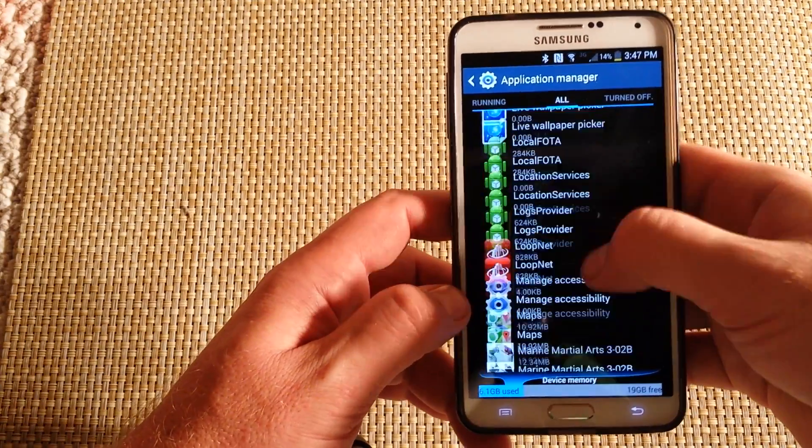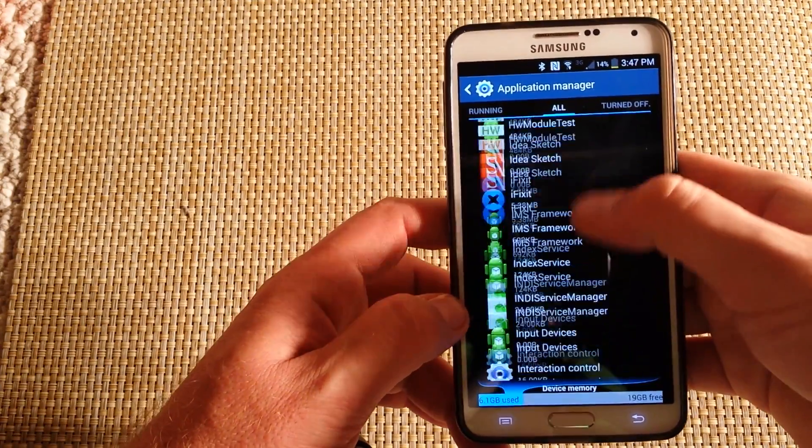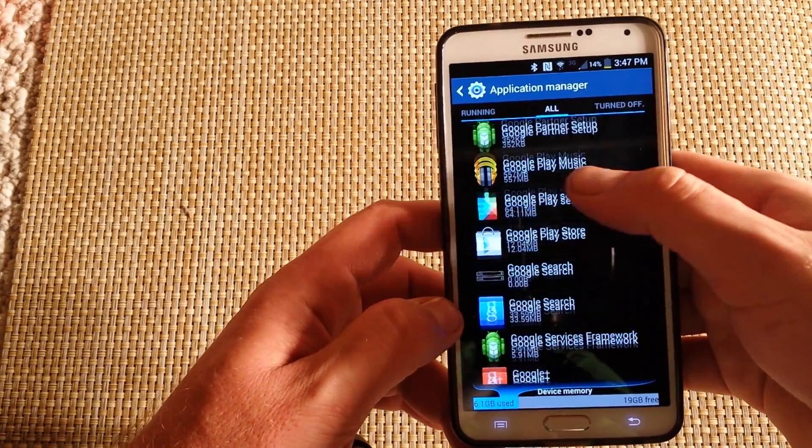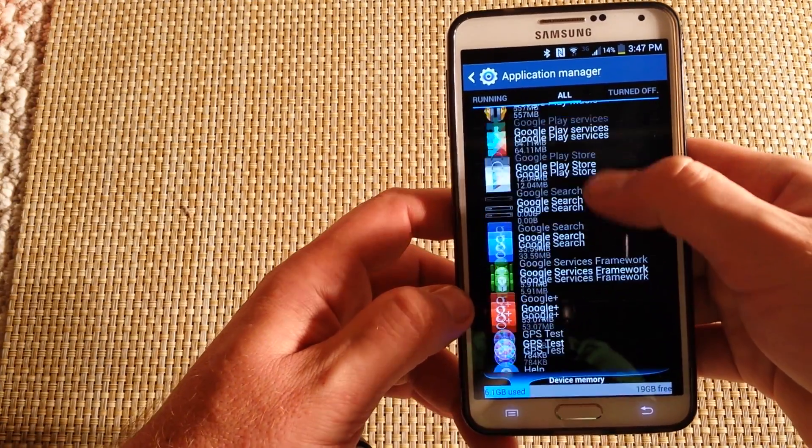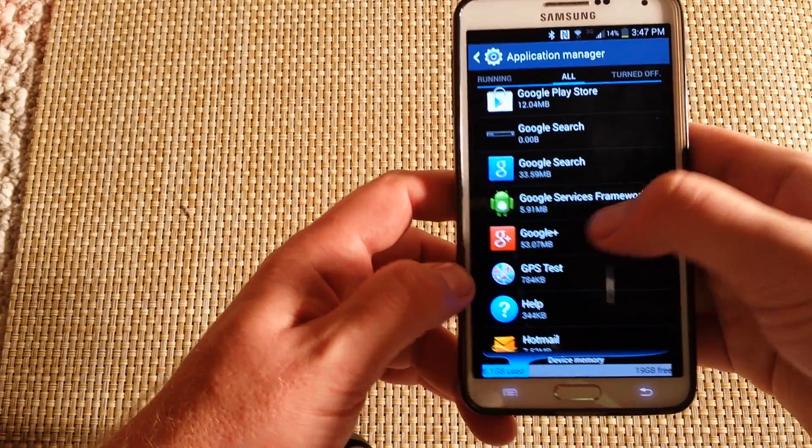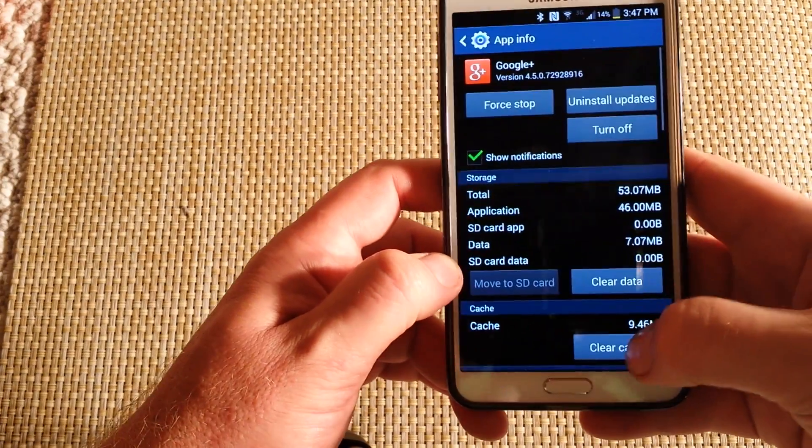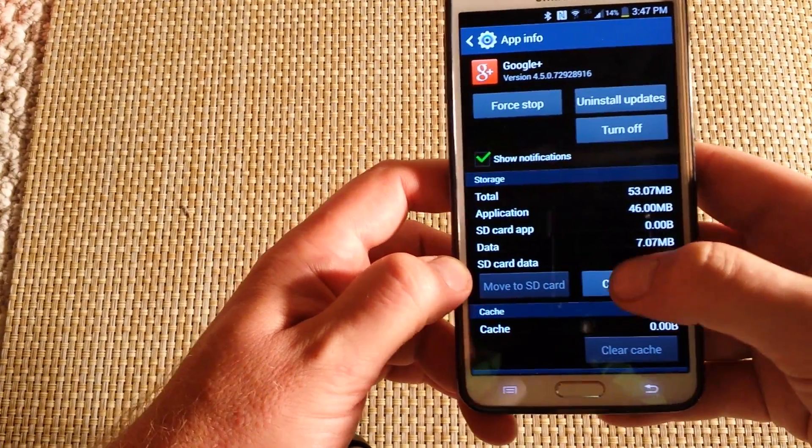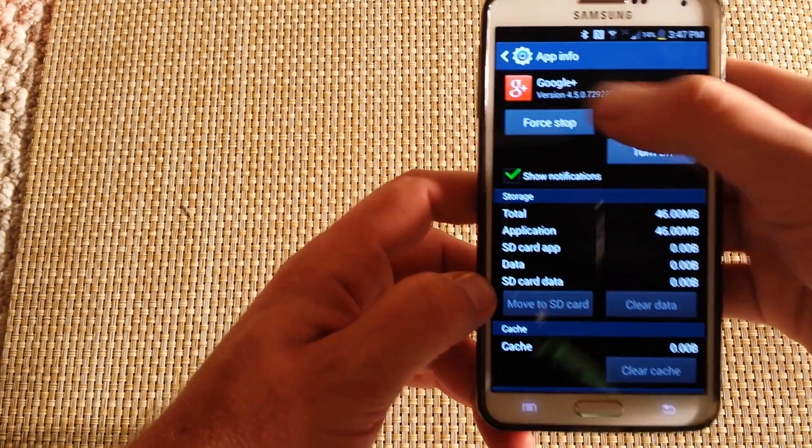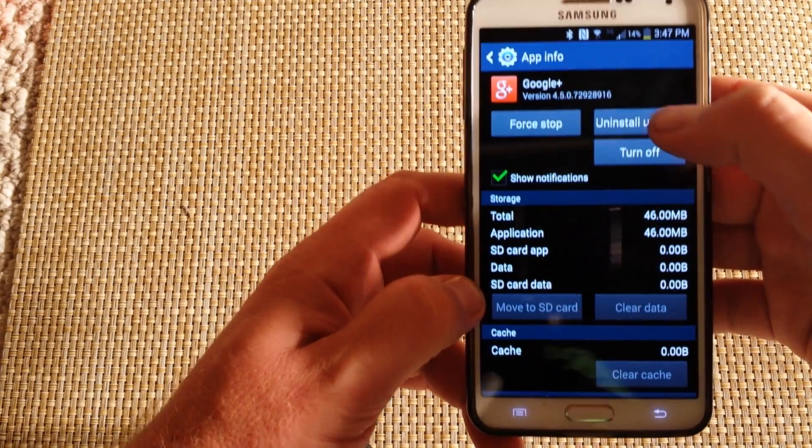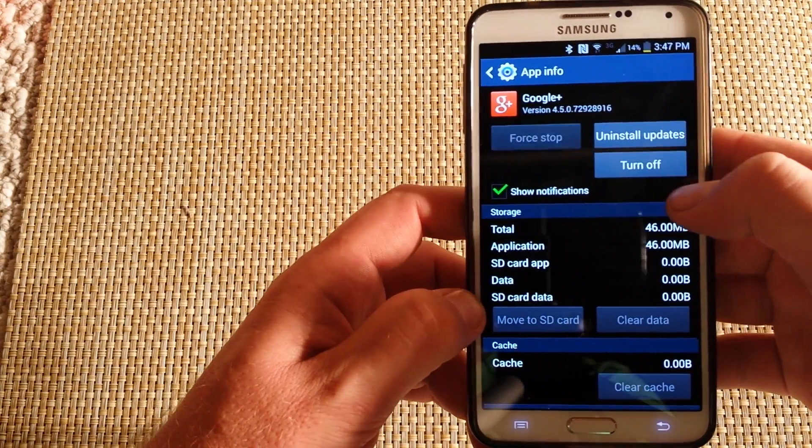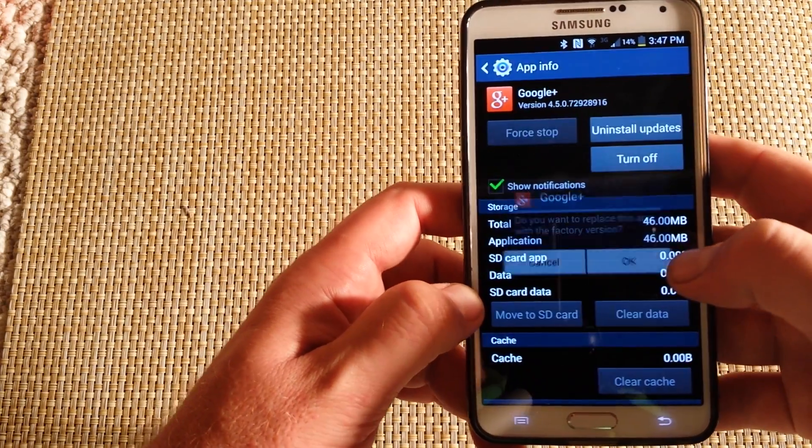So when you find Google Plus, tap on it. Clear Cache, Clear Data, Force Stop, and then Uninstall Updates.